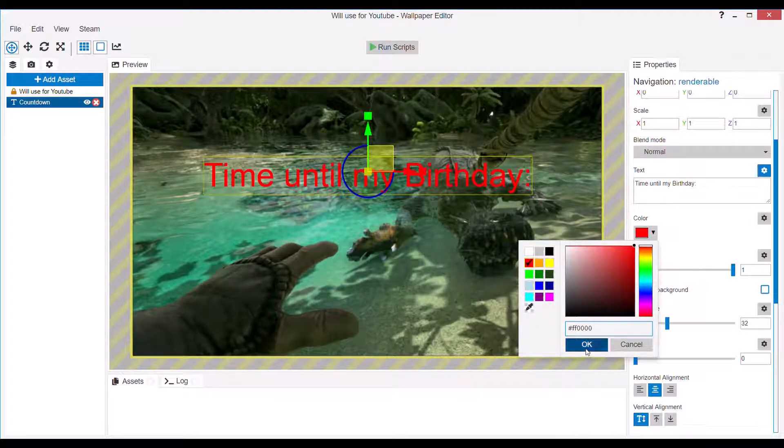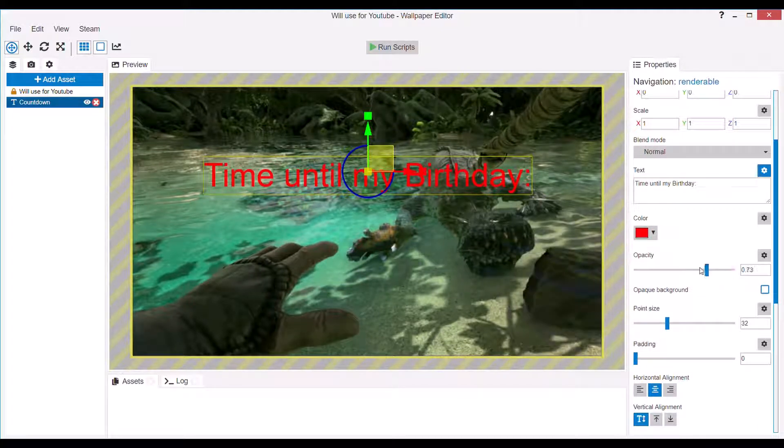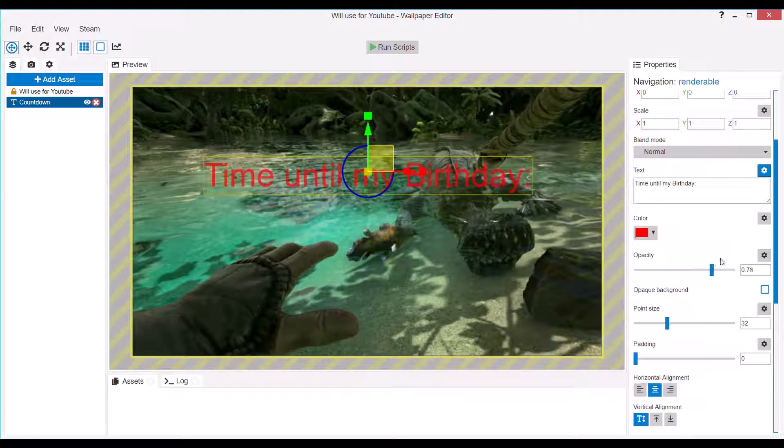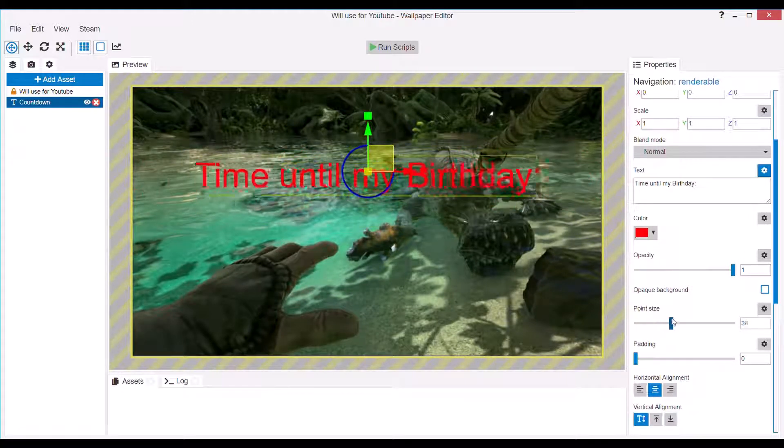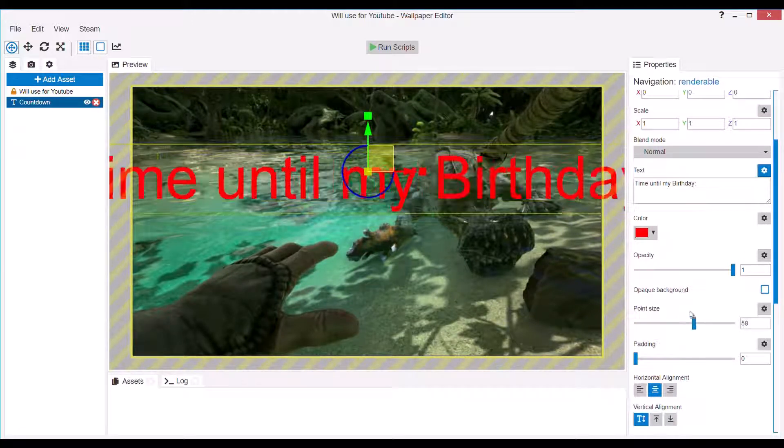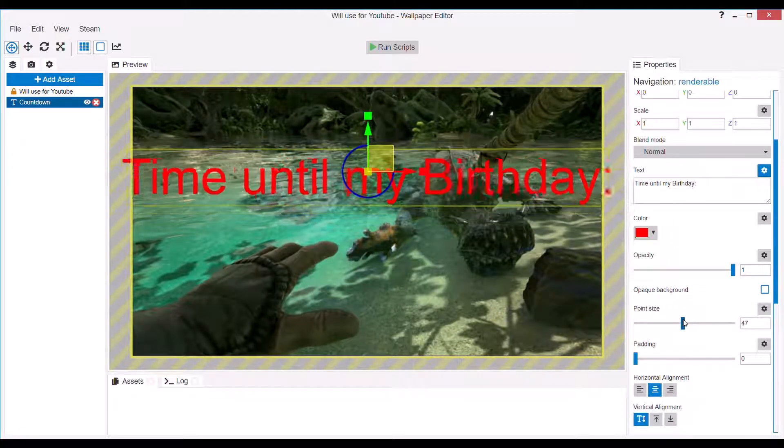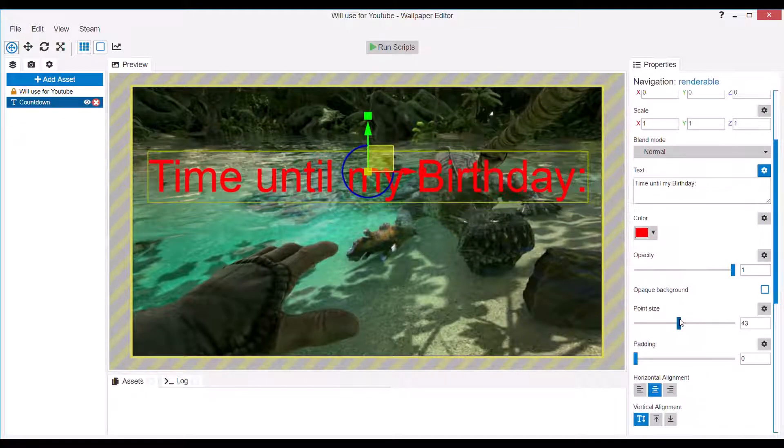And then you can change the color of your text, the opacity, the size, and some other stuff.